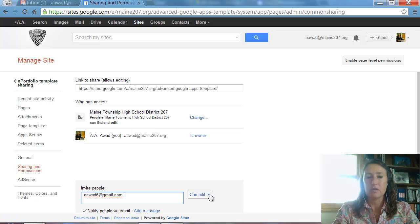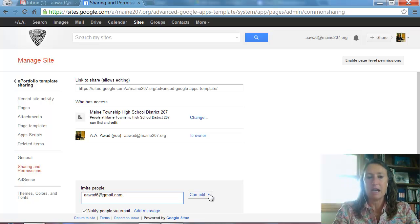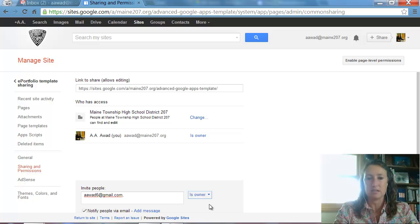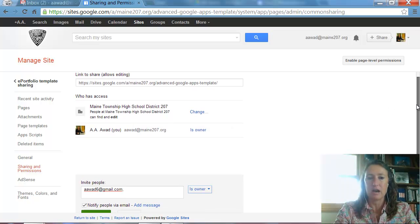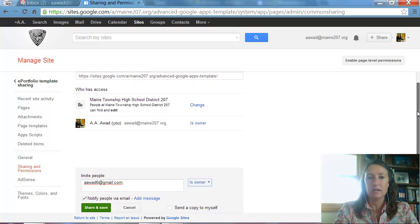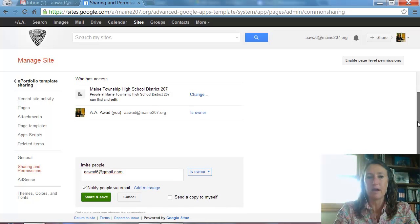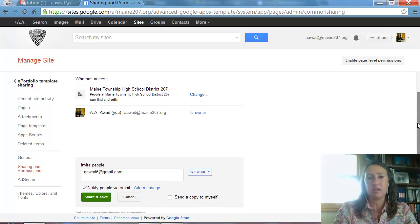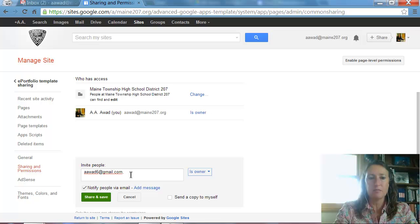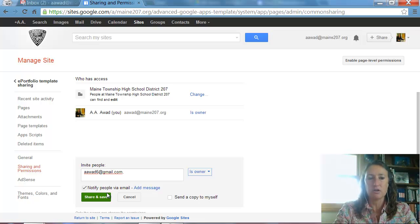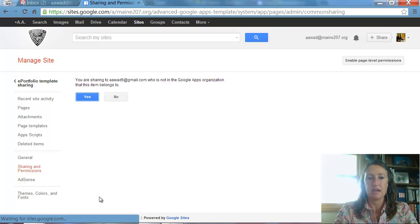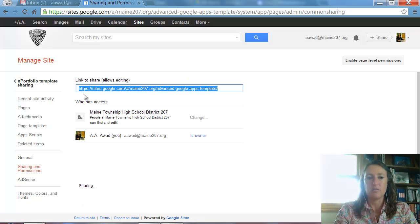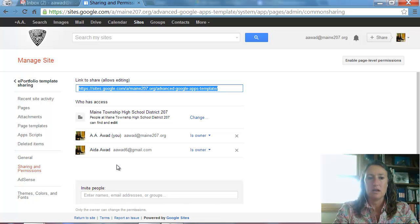And the key here is that I want to make myself, the person I'm sharing this with, I want to make that person also an owner on the site. You need to make that other person an owner, that other account an owner in order for them to copy the site and then make a template of it. So now that I've added my other Gmail account in, said is owner, I'm going to go ahead and click on Share and Save. Yes, I want to share it. I know it's outside the domain.